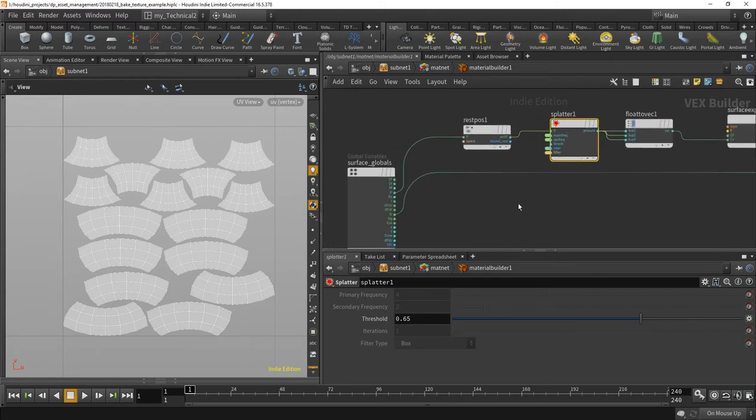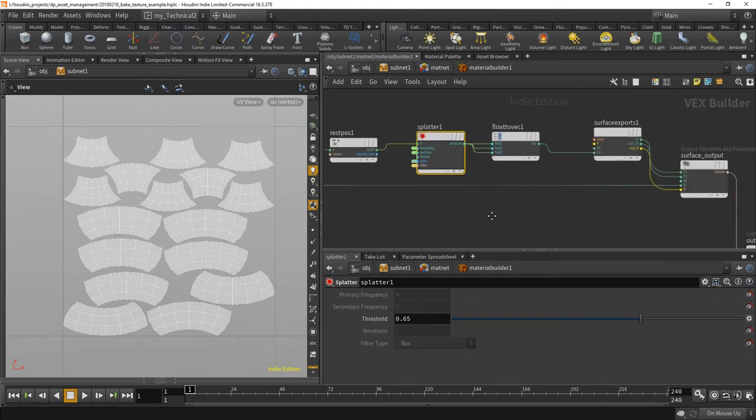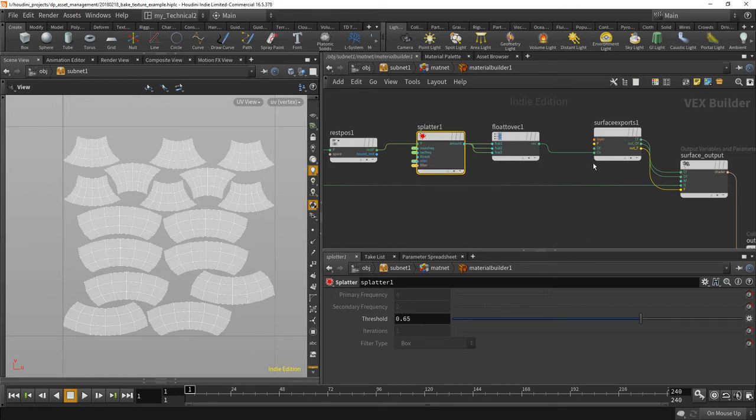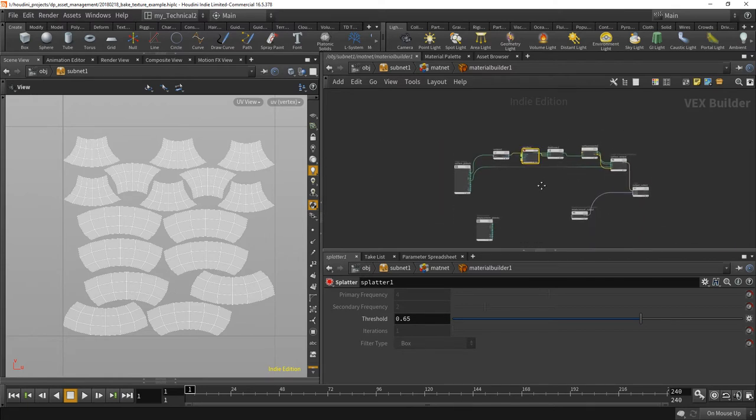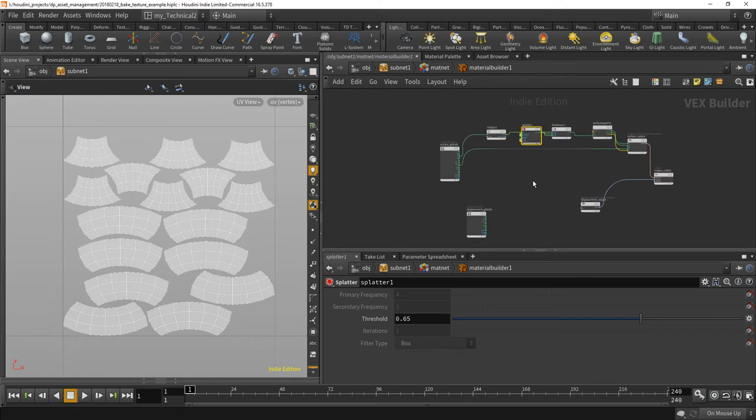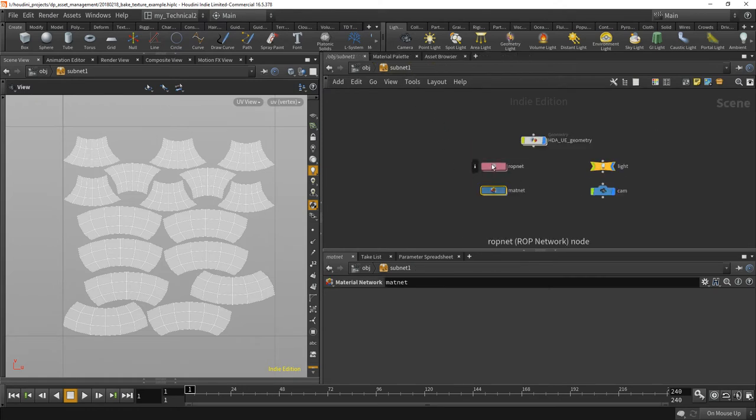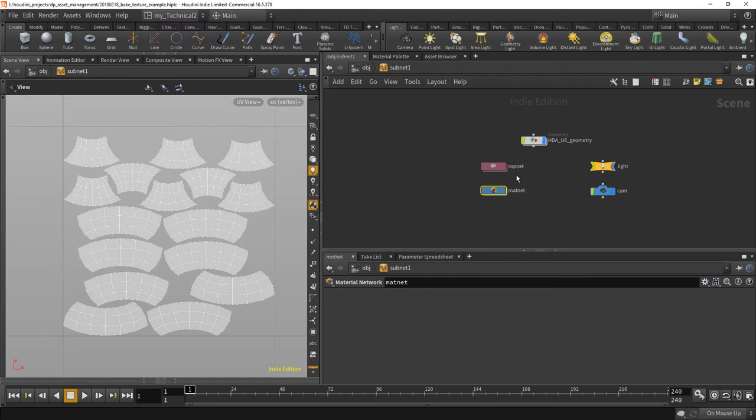Anyway, all I did is use the position and create a splatter. I exposed some of the parameters. They will actually also be exposed in the HDA, and I piped it here into color emission. All the rest is empty. That's why the beauty won't produce any picture. So that's all I did in the material network.